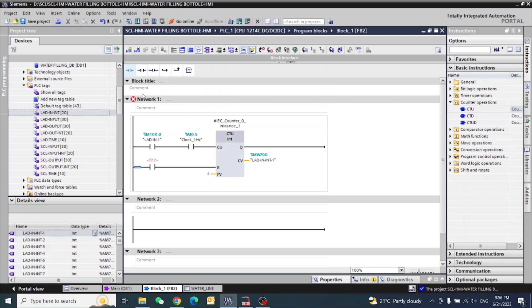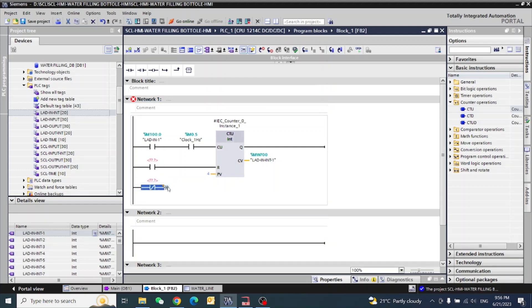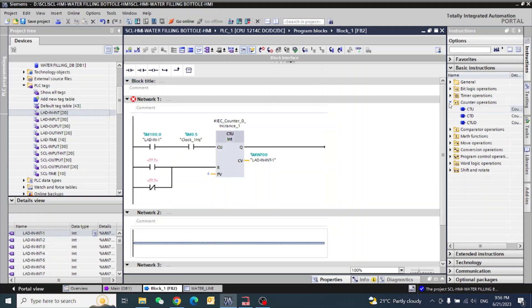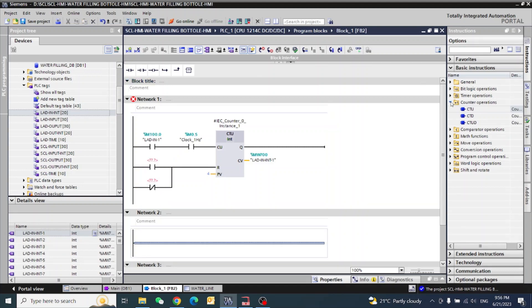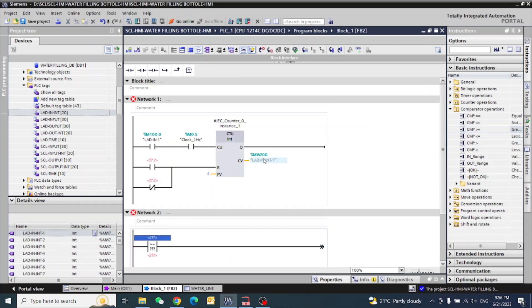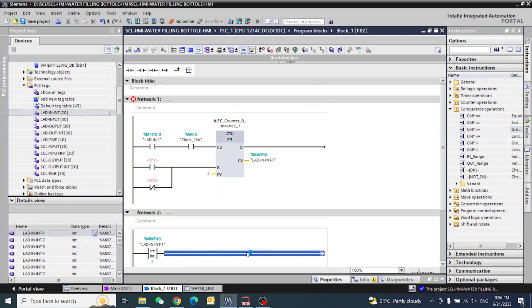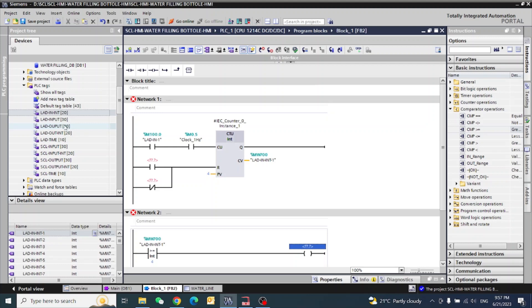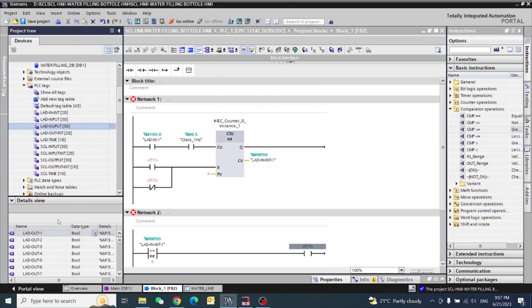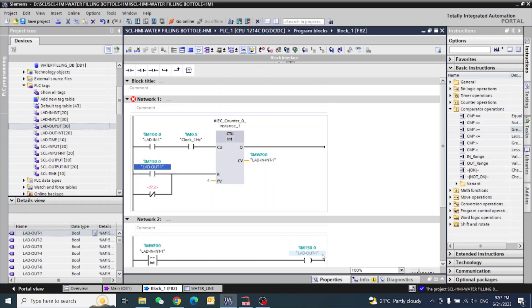I need one reset bit. Here I need the compare function. So my function is greater than or equal. This is my value. If this is greater than 4 or equal, then what happened, output number 2. When output number 1, it will be reset.